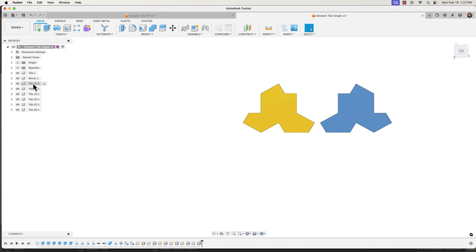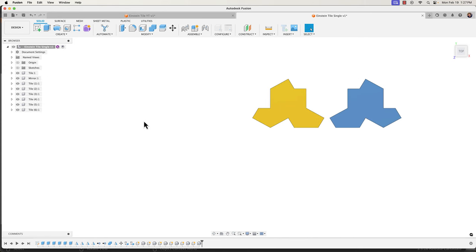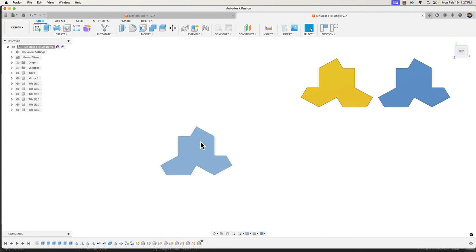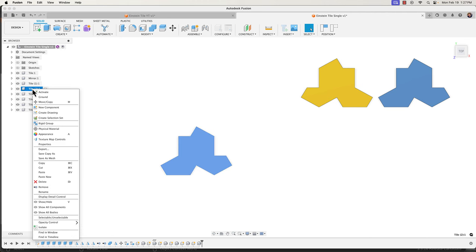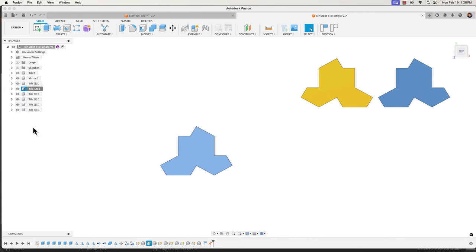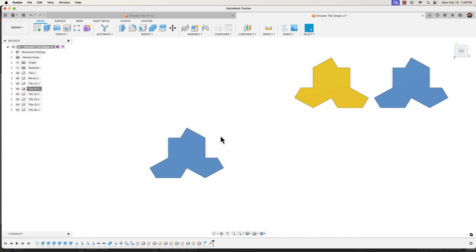Now I have seven tiles and one mirror. I'm going to grab one of my regular tiles, move it over, position it somewhere, and then pin it in place. Right click on it, go to Ground, and click Capture Position — you'll see a little pin icon. This tile is now grounded and I can't move it. I'll use joints to arrange the rest of the tiles around it.